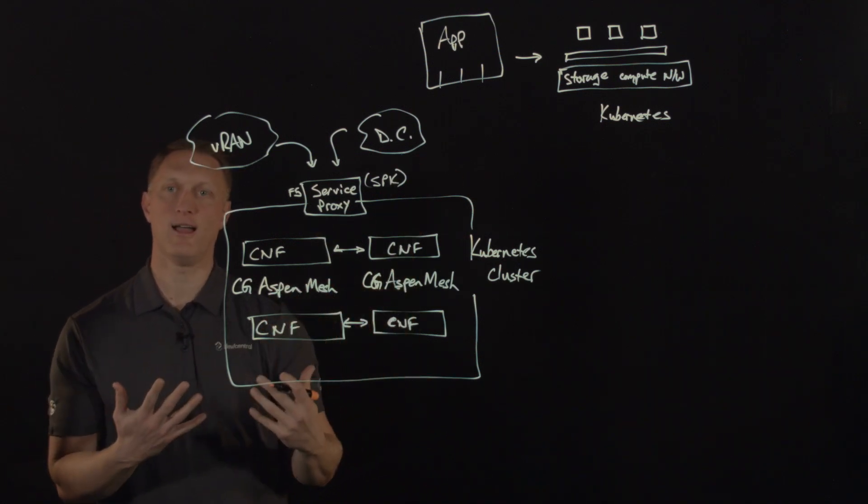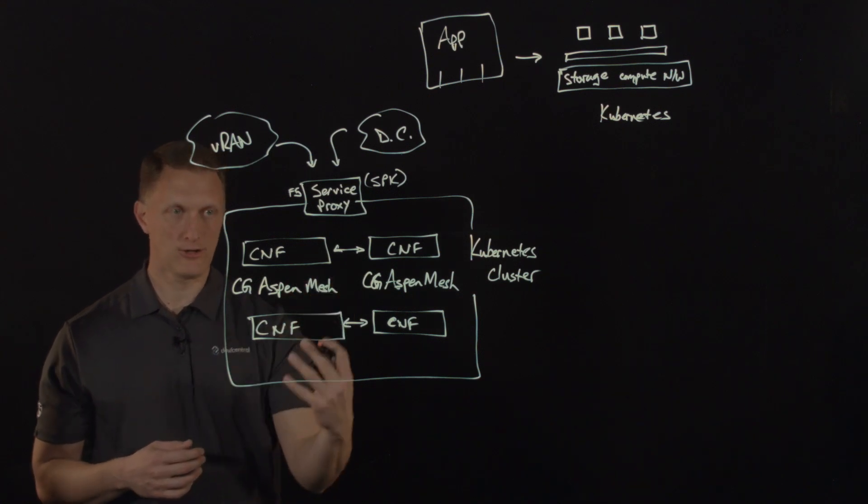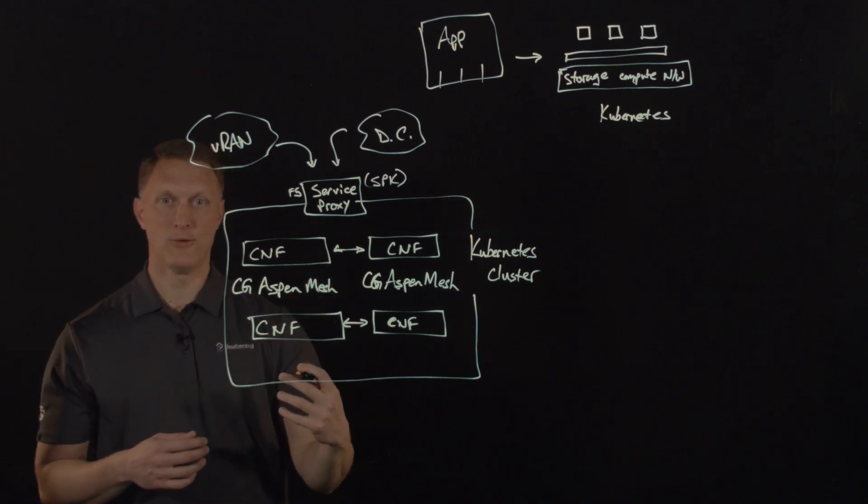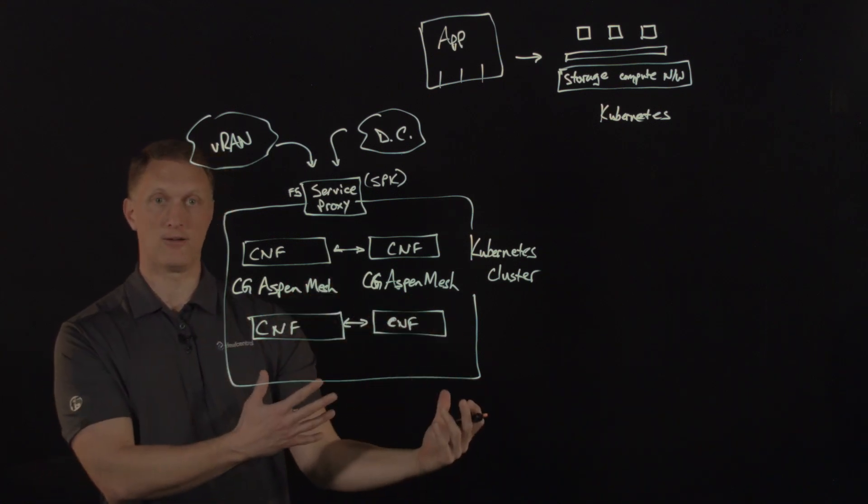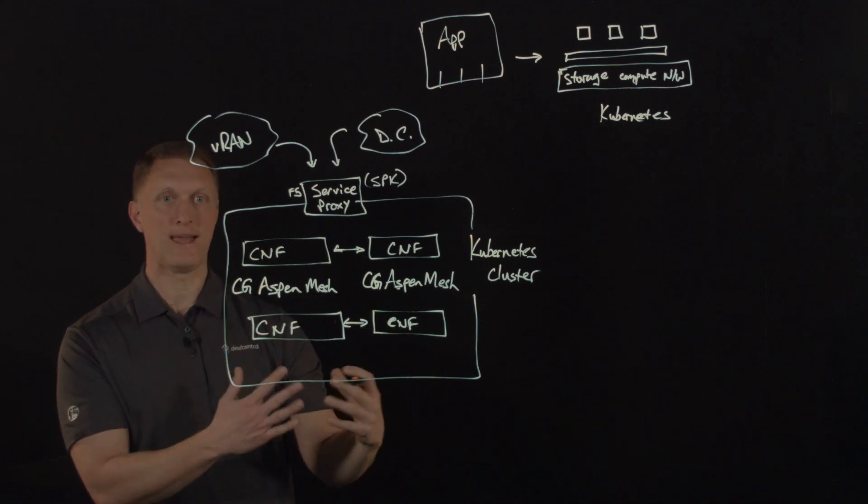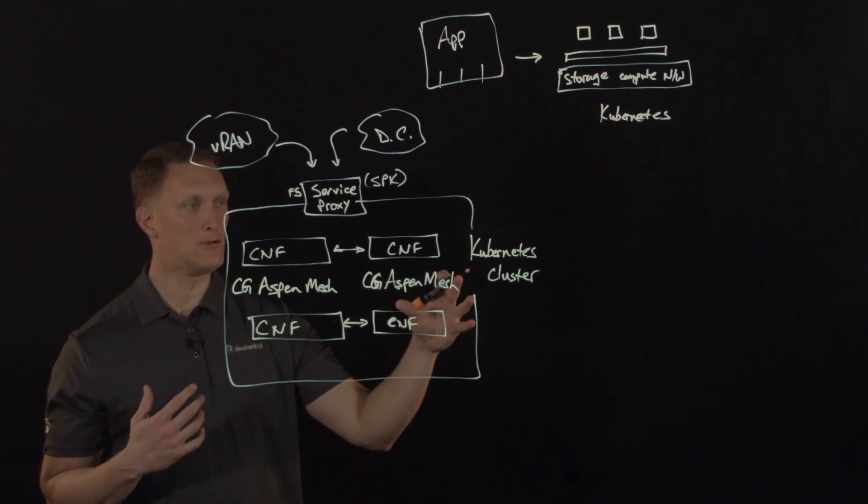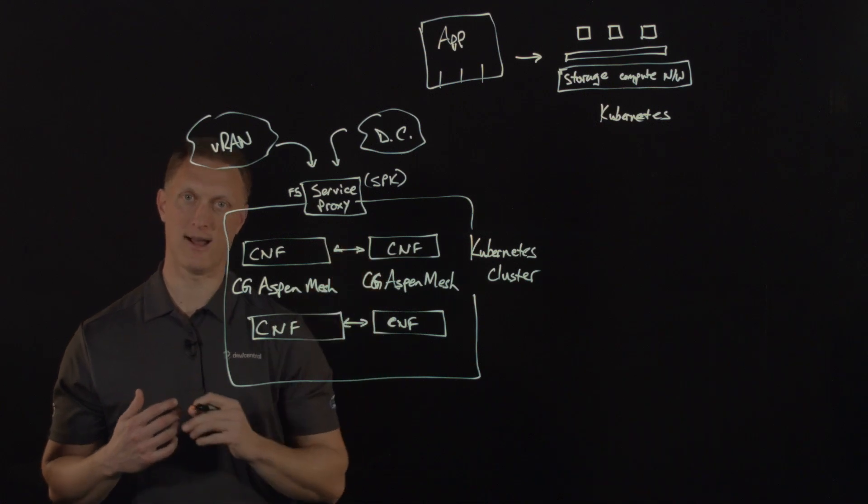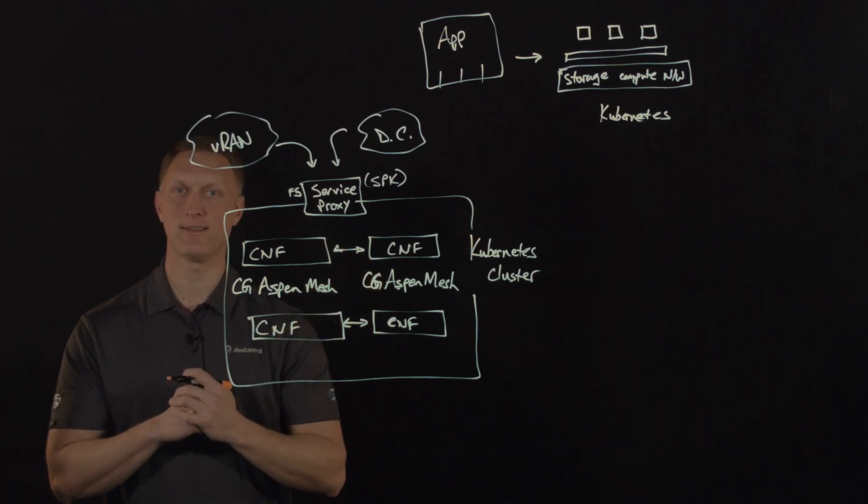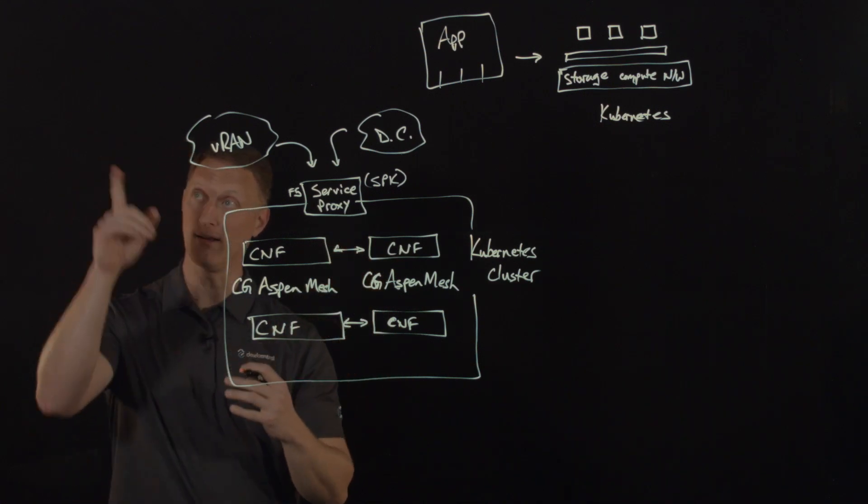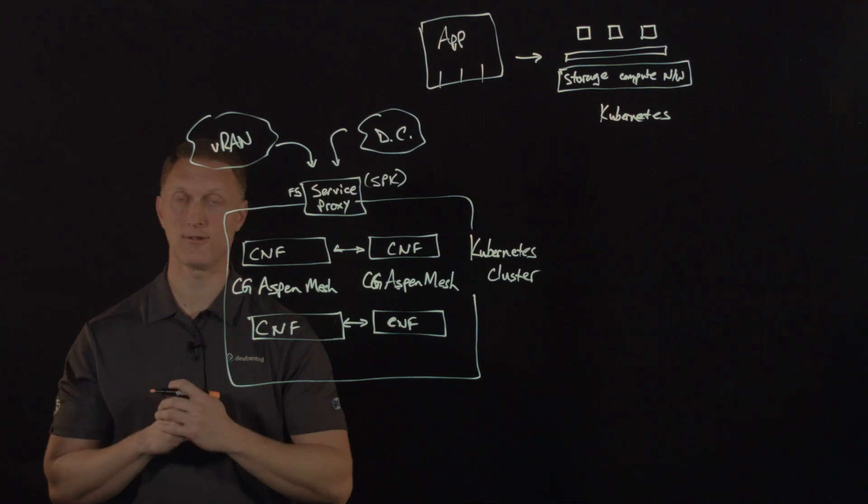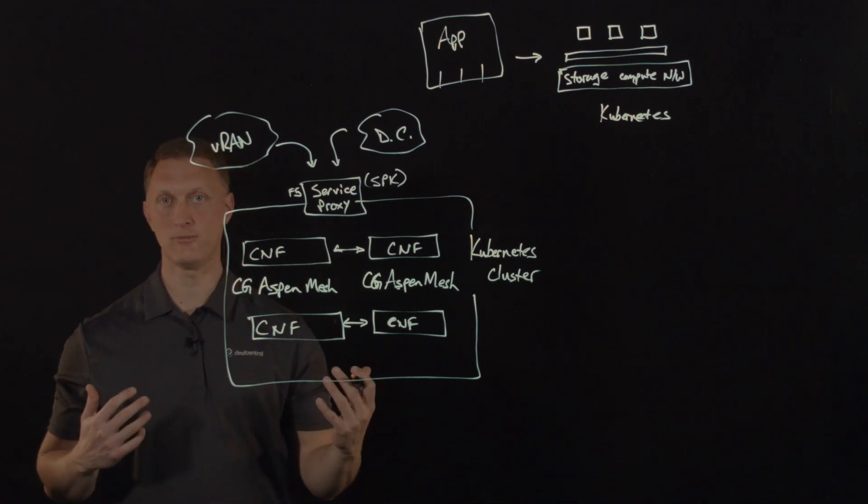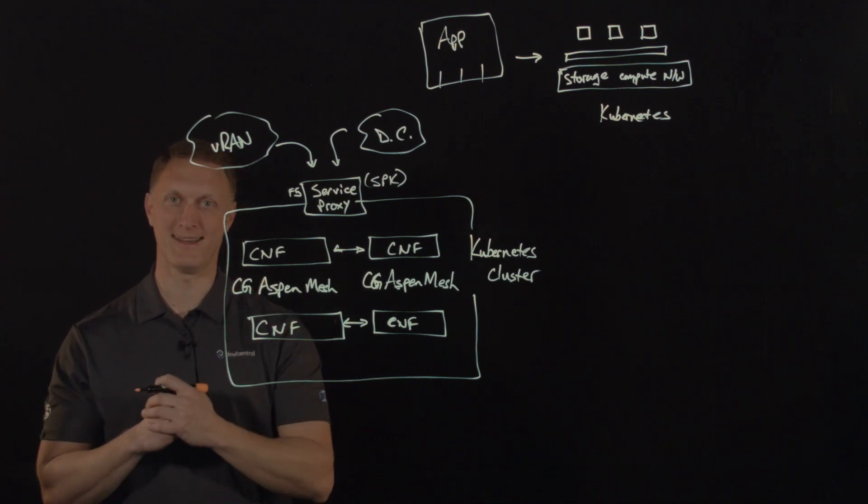So with all of this, F5 provides the control and the security and the visibility for service providers who want to deploy a cloud native infrastructure that will be used for 5G technology. So thanks for watching this Lightboard lesson video with us today. Hey, if you like this thing, you can click up here on our Dev Central logo and subscribe to our YouTube channel, and we'll see you guys out there in the community.